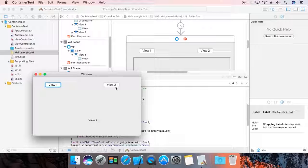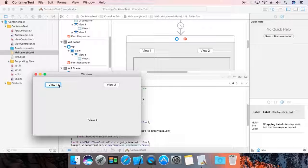Here it is — clicking 'View 1' and 'View 2' switches between them correctly. If you like this video, please subscribe, share with your friends, and hit the like button. Thank you.